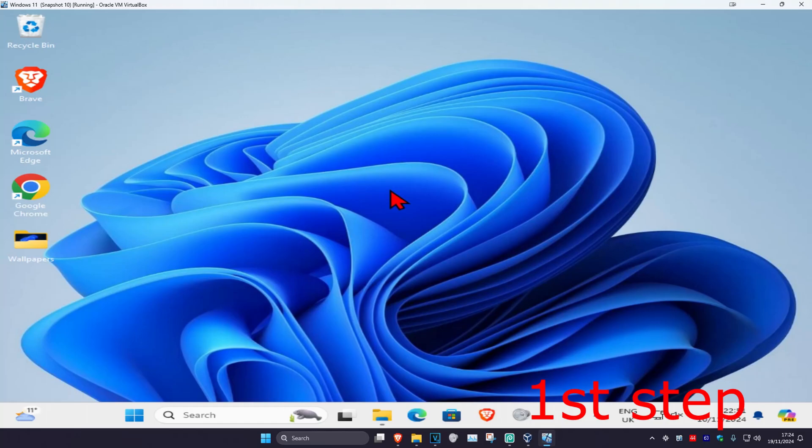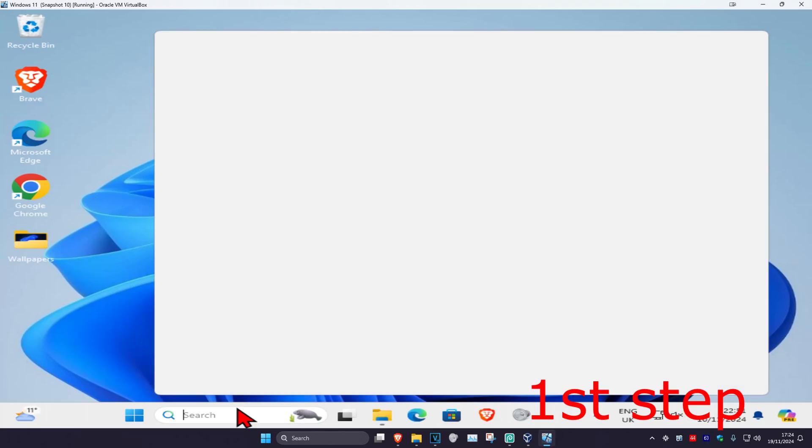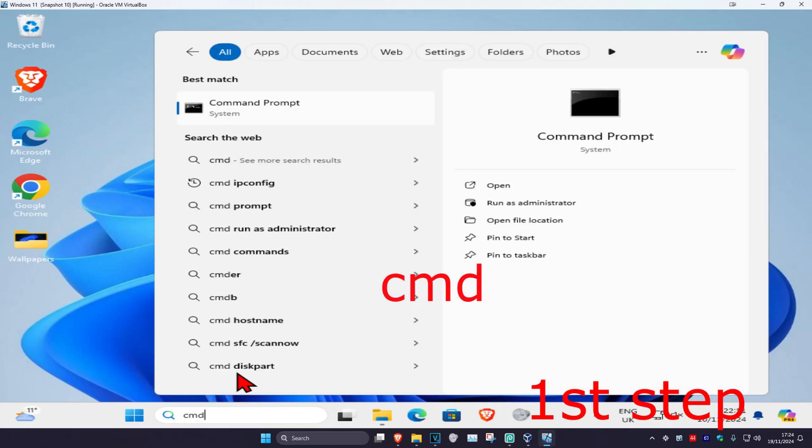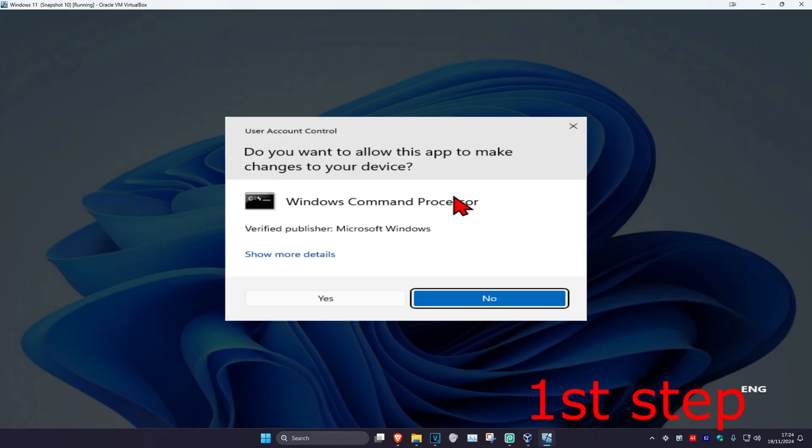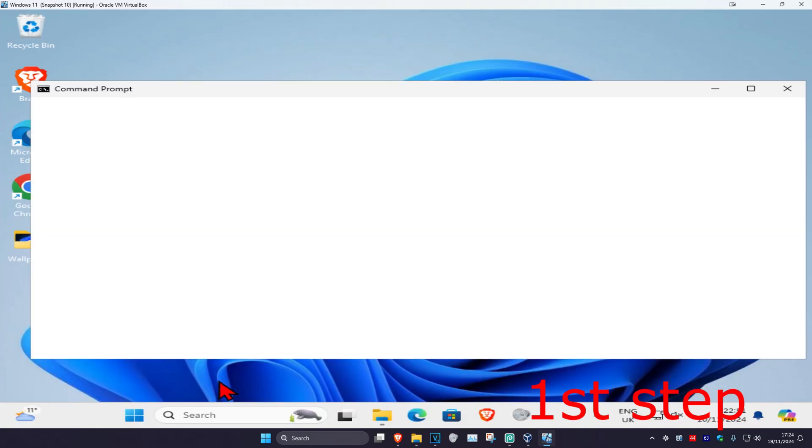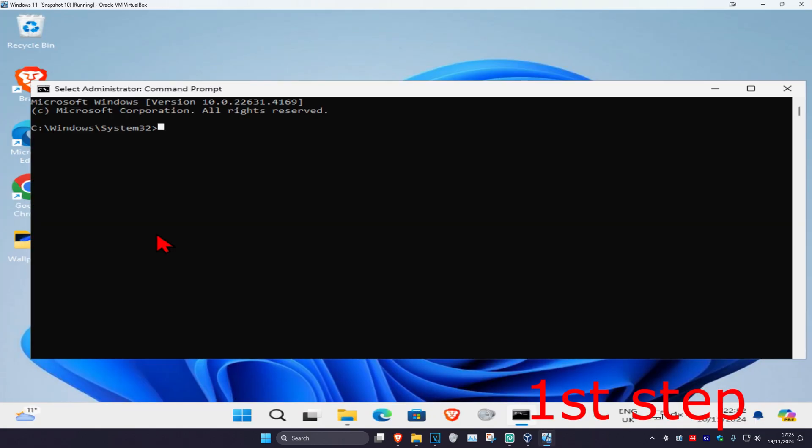For the first step, head over to search and type in cmd. Run it as administrator and click yes. Once you run this, type in sfc space forward slash scannow.